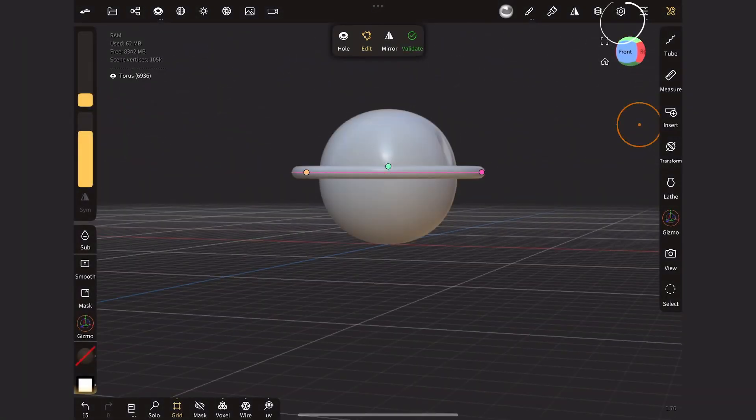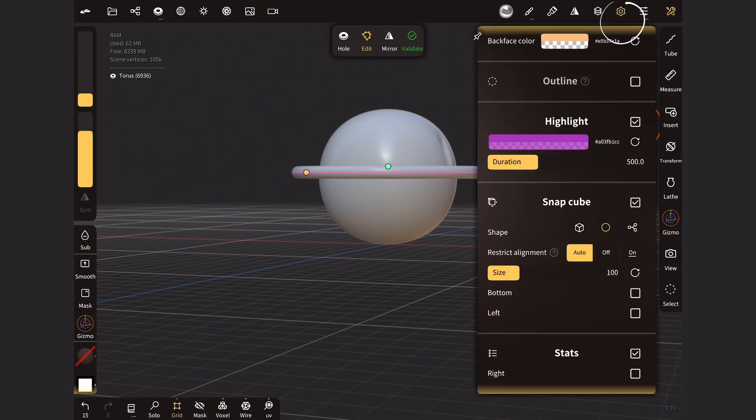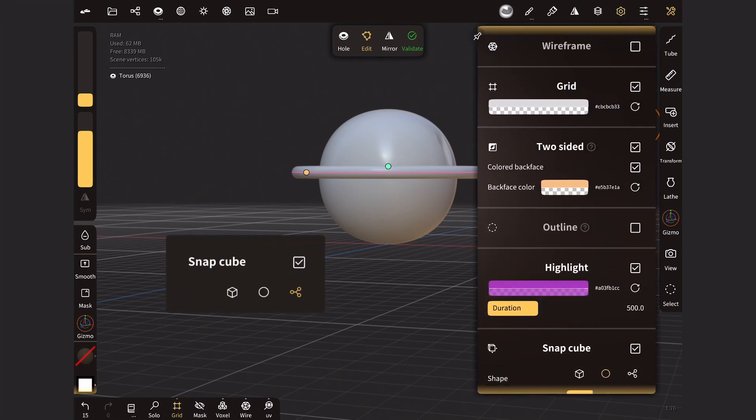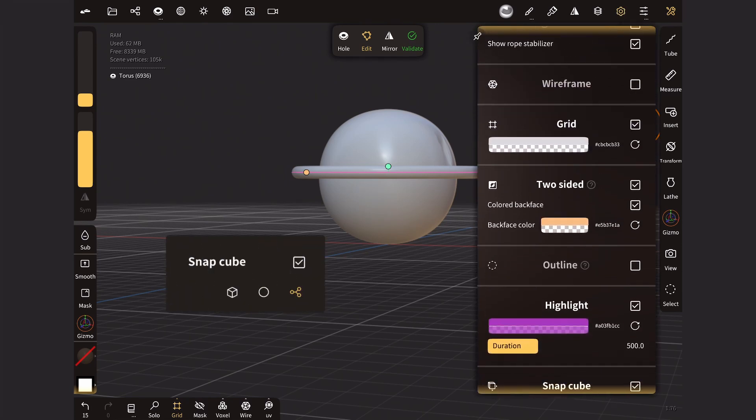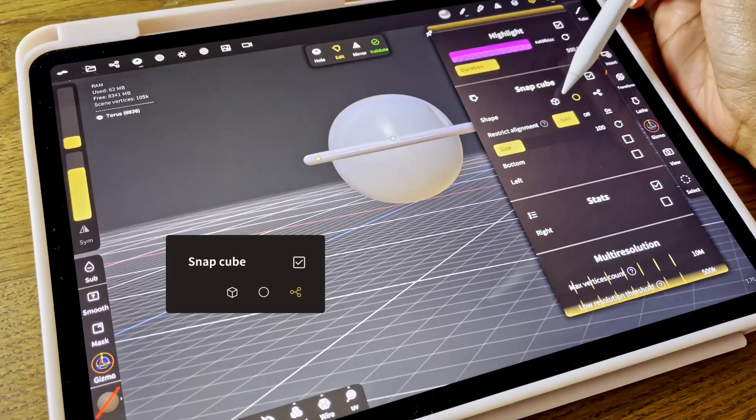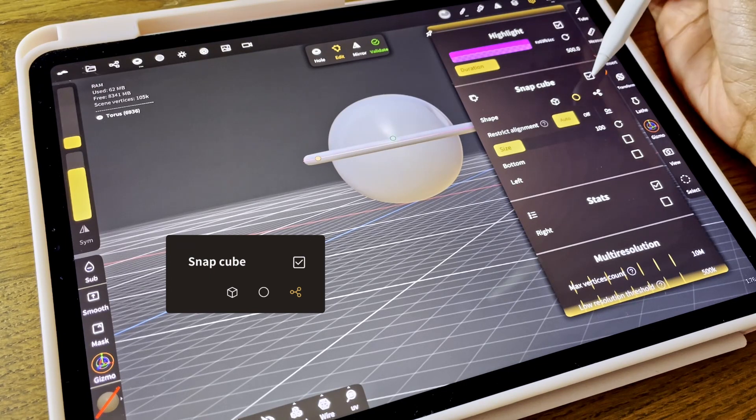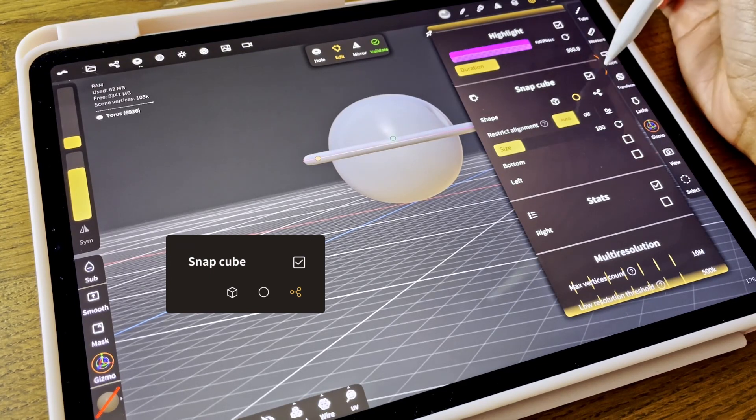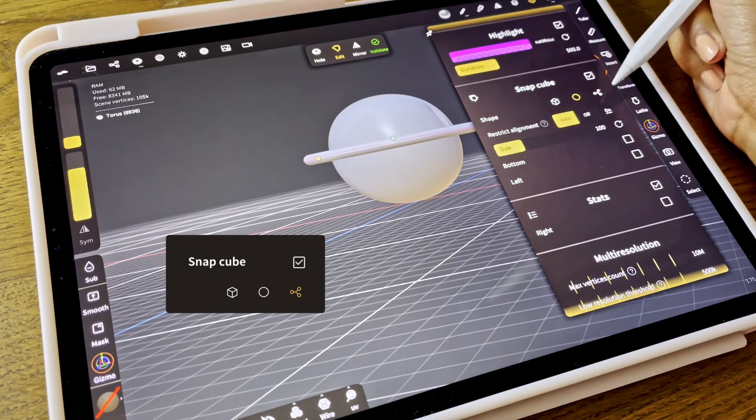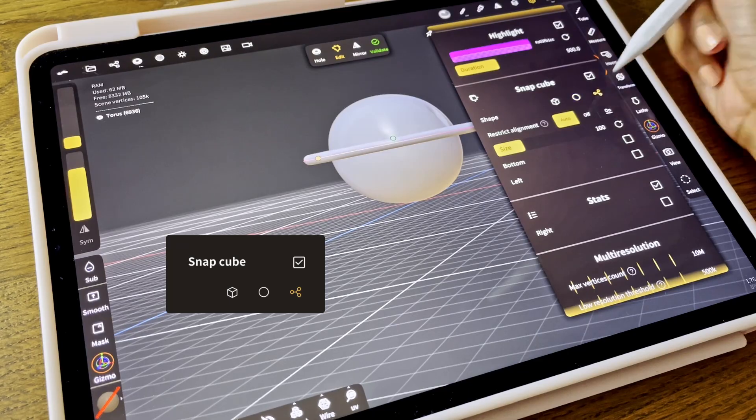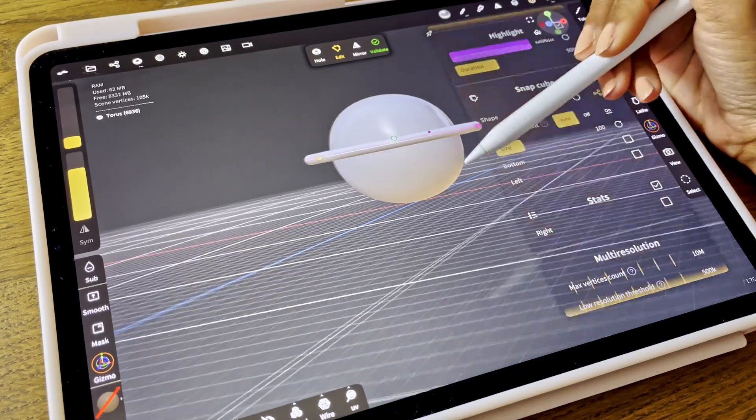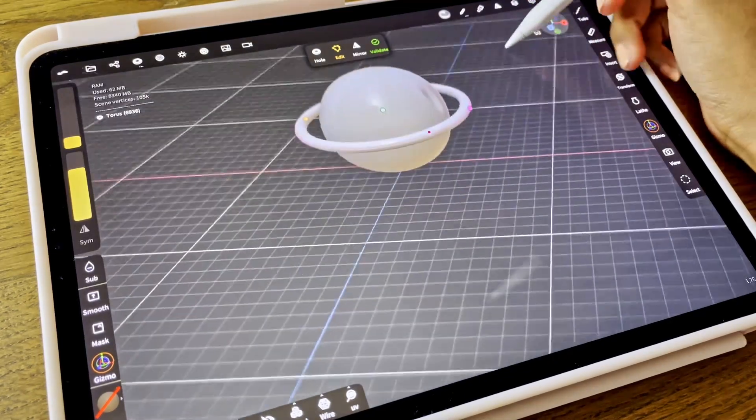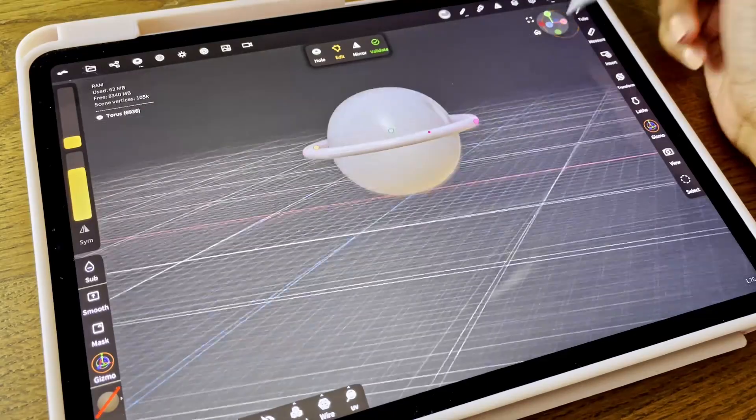If you go to the setting gear, it's called snap cube. And you can change the shape to a cube, a ball, which it is now, and the lines with dots. So if you click that, then you have the same one as blender. It might feel a bit more familiar.